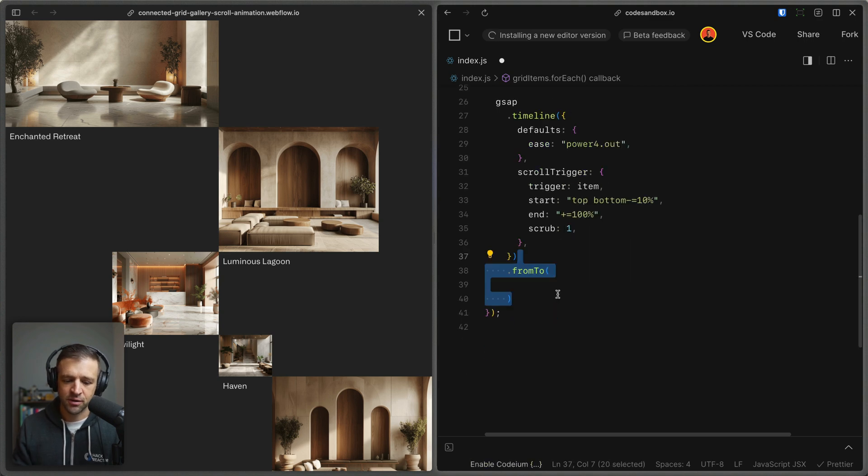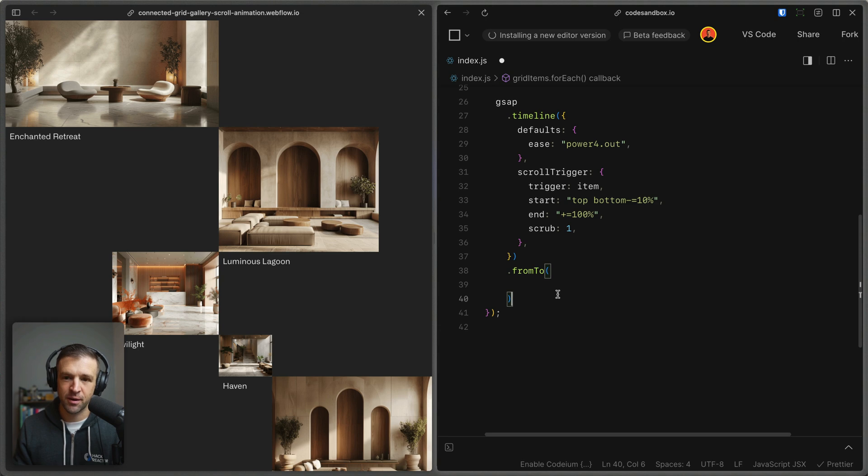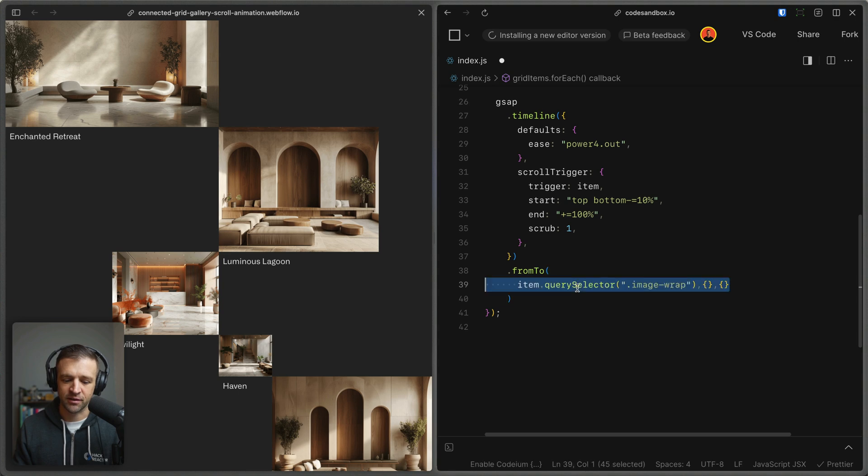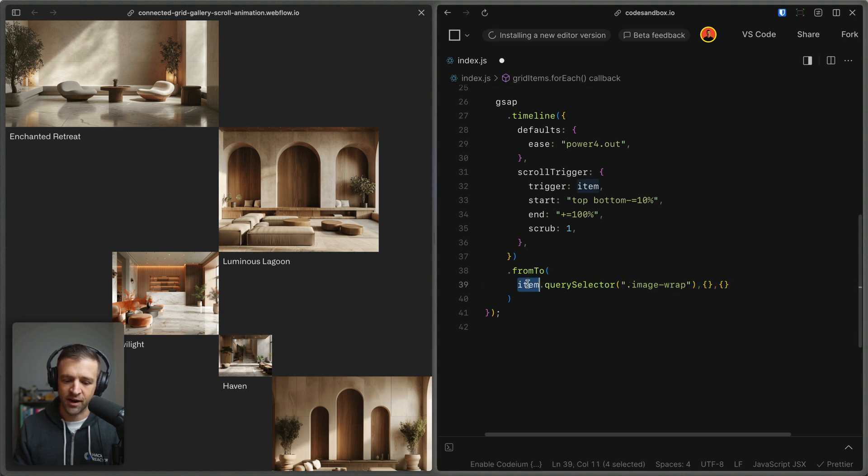Next, we'll go ahead and define our tweens. We're going to be using from two animations here, which take three parameters: it takes the item to animate, it takes the starting state of the animation and the ending state of the animation. So the item is going to be the image wrap within our item.